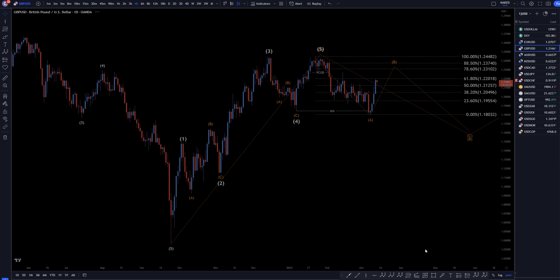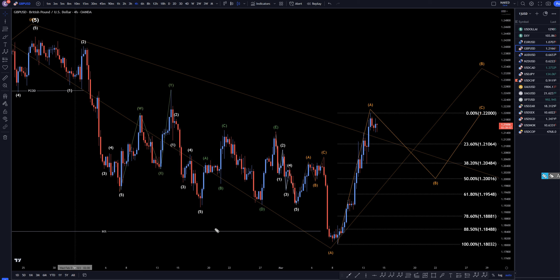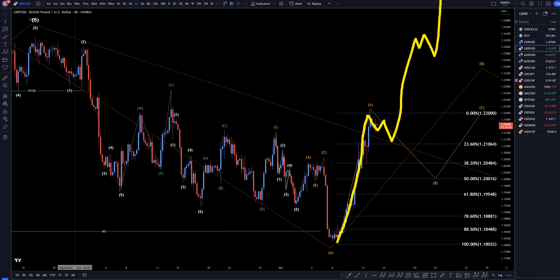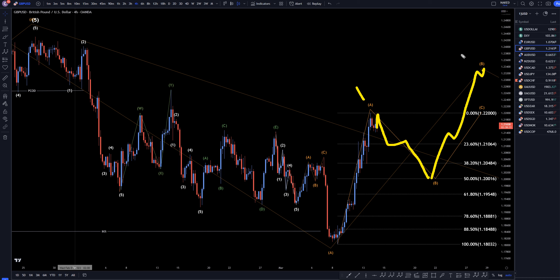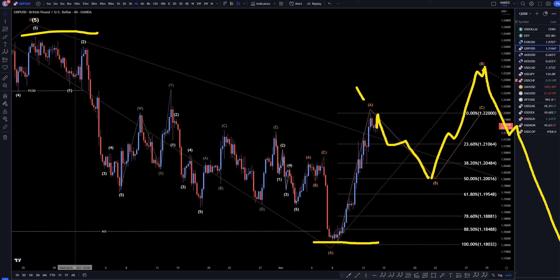On the 4-hour time frame, this whole move down is messy, so that's why it does look like it could possibly be a correction. And this move up actually could be the end of a correction, and price very easily could just keep on going up. But sticking to the original analysis — this is a wave A, it's going to go down and make a wave B, and then eventually back up to make a wave C of wave B, which would be a correction to this last move down before it continued the downtrend, like I was showing on the daily and weekly time frames.